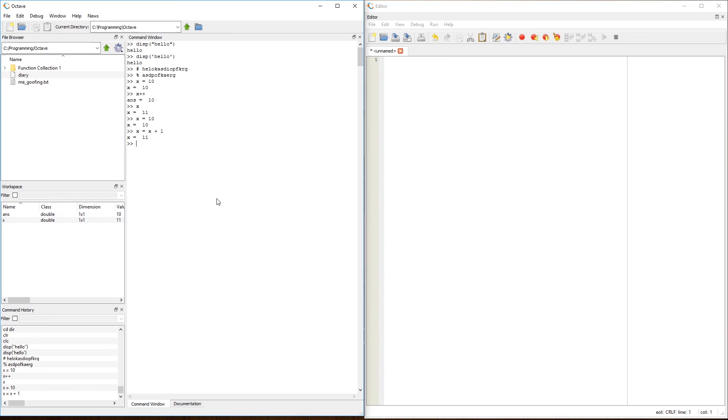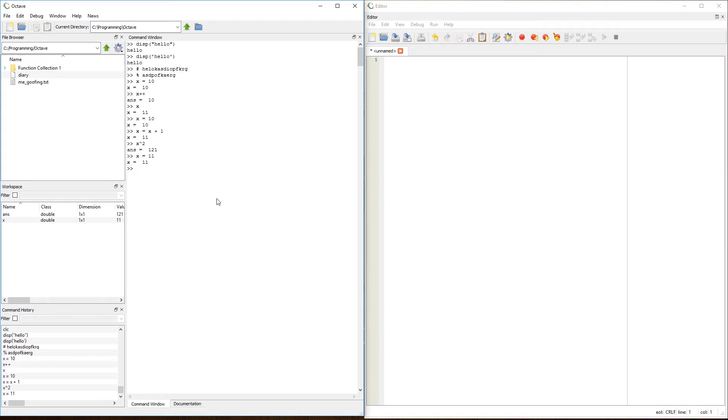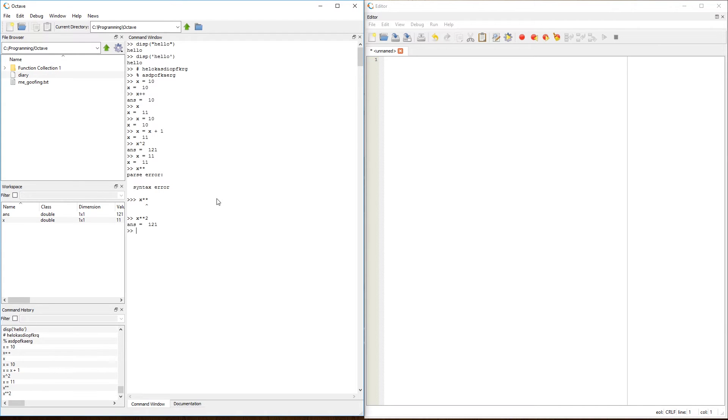The same can be said when it comes to the exponential syntax. In Octave, I can basically use x caret 2, and now it basically squares it, or I can do x, let's make x equal 11 again, or I can do x asterisk asterisk 2, and I get the same output.